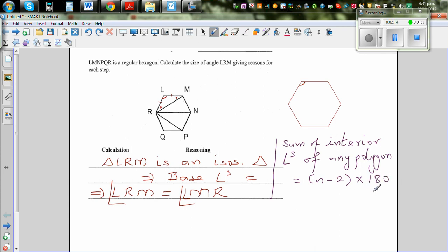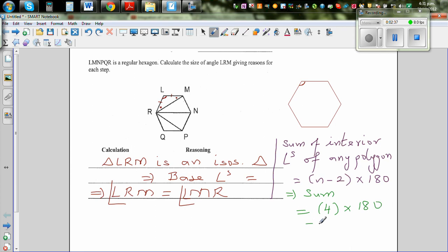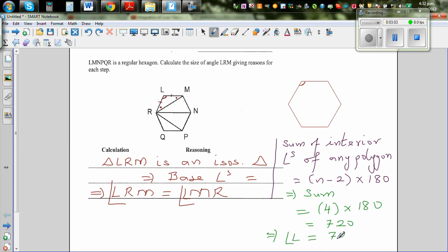Using this formula, the sum of interior angles of this polygon — which has 6 sides — is (6 − 2) × 180 = 4 × 180 = 720°. So if you add all the angles, that gives 720°. Since it's a regular hexagon, each interior angle is 720 ÷ 6 = 120°.